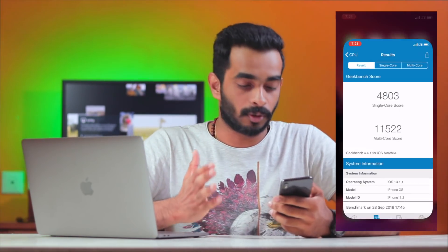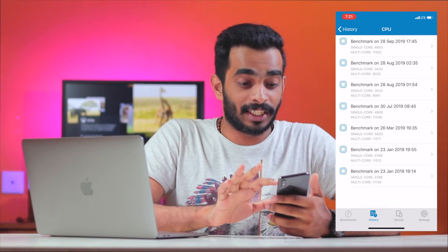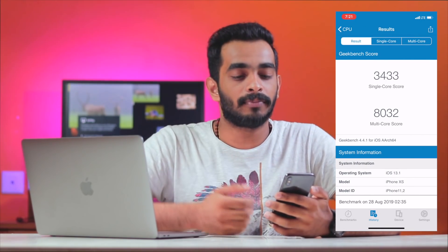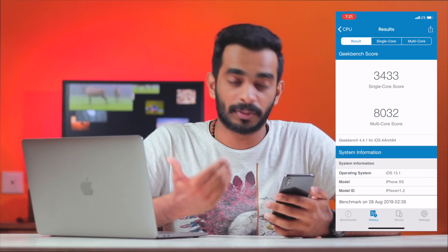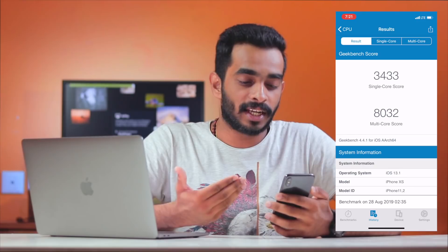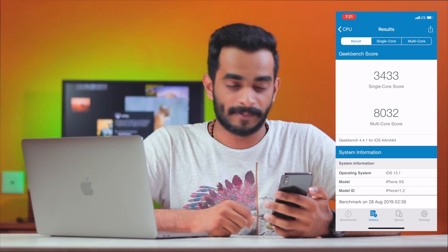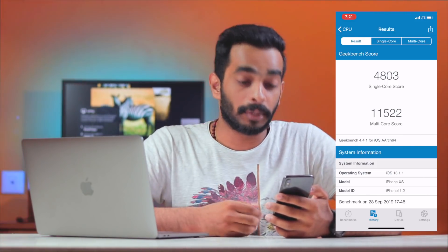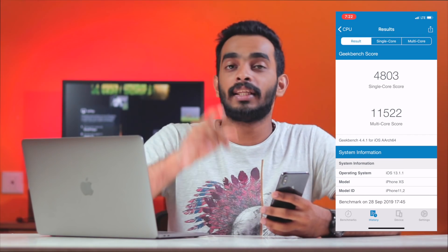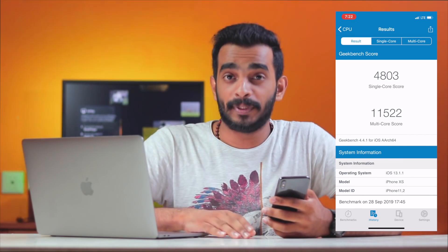I am doing my iPhone on 13.1. I have a Geekbench score for 13.1 — I have a single-core score of 34.35 and a multi-core score of 32. For 13.1.1, I have a single-core score of 4.85 and a multi-core score of 13.5. If I have a huge jump in 13.1.1, there is a big improvement in speed and performance. So we will update you.